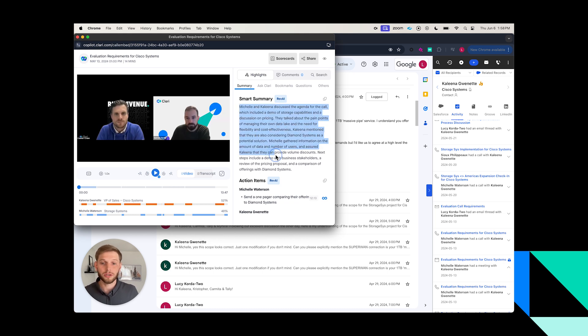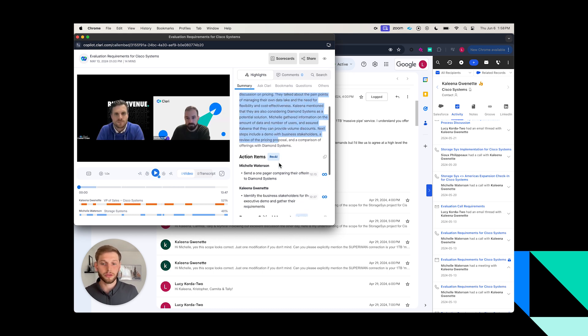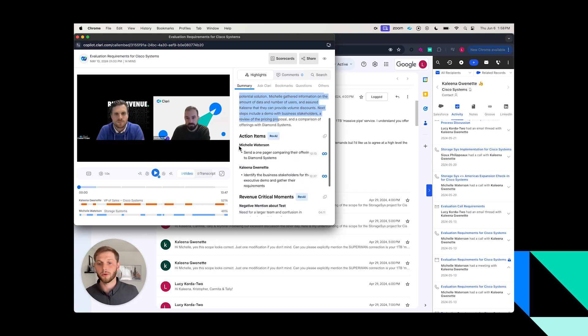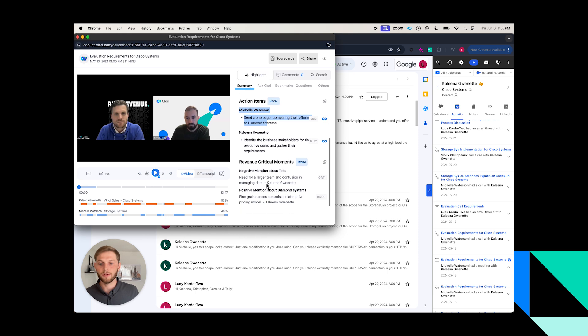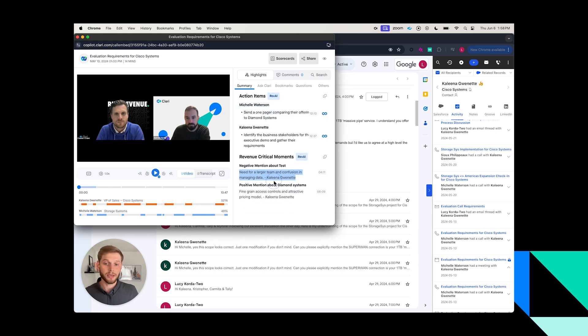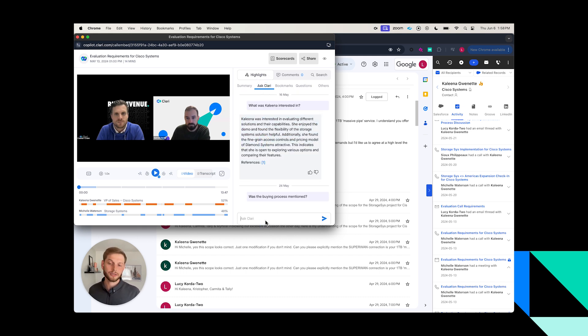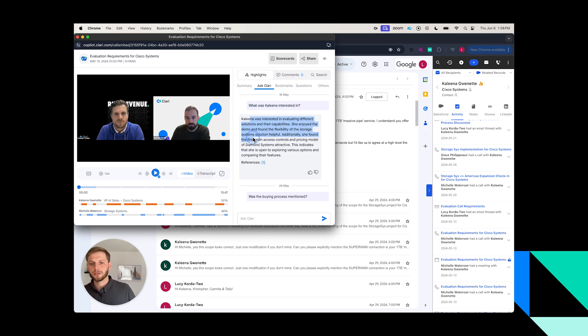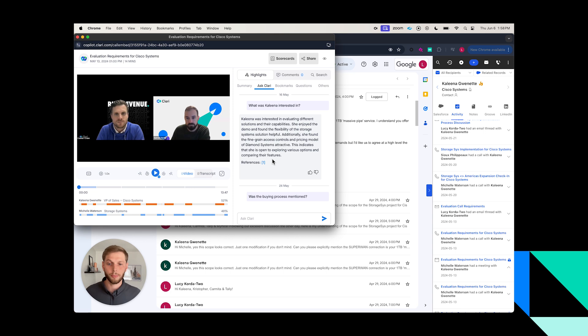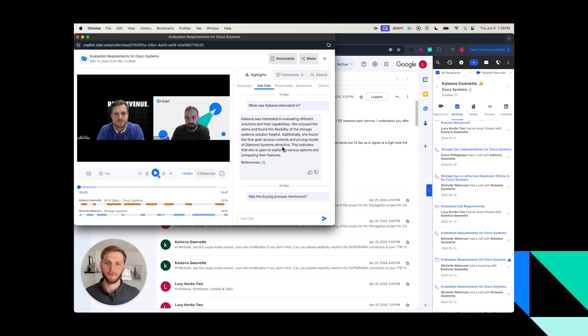What were the things that we talked about, or the action items that came out of it? Were any competitors mentioned? What was Kalina's sentiment around those competitors? To quickly get up to speed, I might as well just ask Clary or ask Clary using Rev AI, 'Hey, what was Kalina interested in?' so that I could get a quick response back from Copilot to get up to speed on the key things or objectives we're looking to solve here for Cisco.